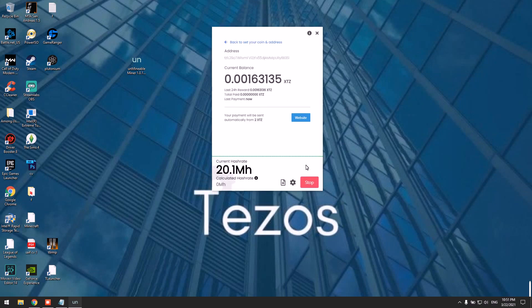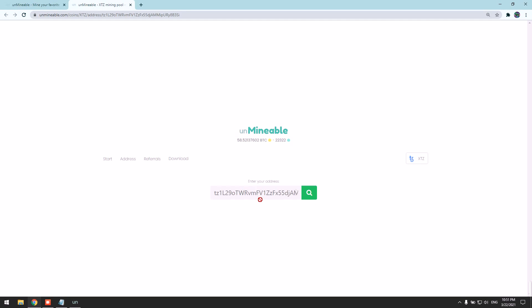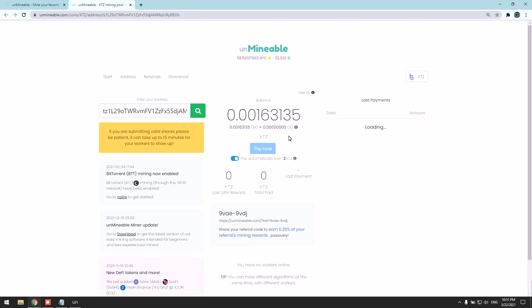You can view your balance and stats by clicking on the website here. You should paste your wallet address here and then you'll be able to see your balance.